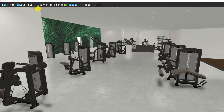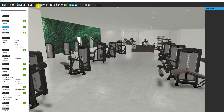In the first video, we actually went through the editing options, so I am going to skip that. But as you may remember, you can add objects and move objects, change the wall colors and materials, and you can change the ceiling and floor materials in this editing menu.